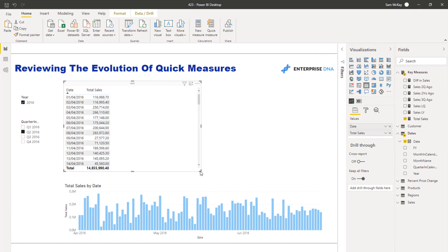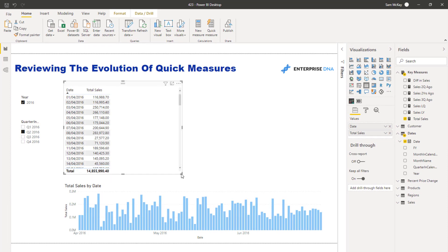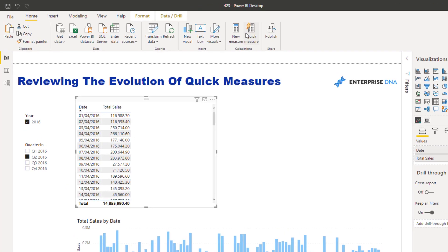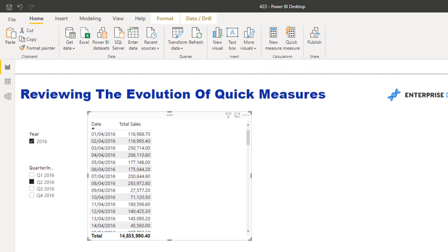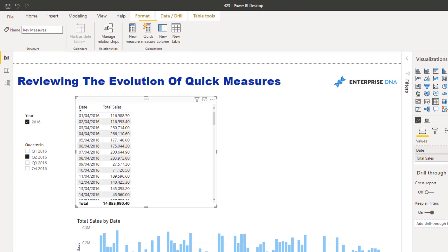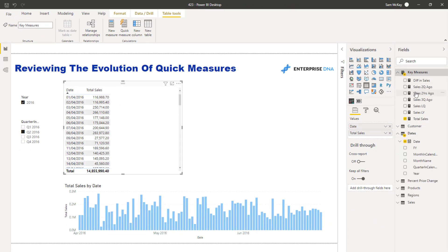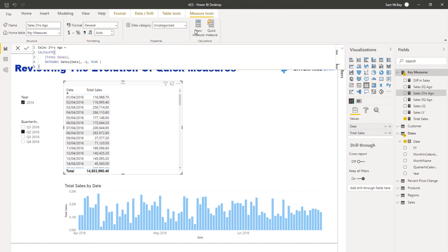The whole idea behind Quick Measures was to speed up your development. Sometimes writing DAX formulas can be a little bit cumbersome and takes some learning, so the idea with Quick Measures up in the ribbon is that you can create measures on a whole variety of things relatively quickly. There are, though, some major drawbacks that we'll cover in this tutorial.